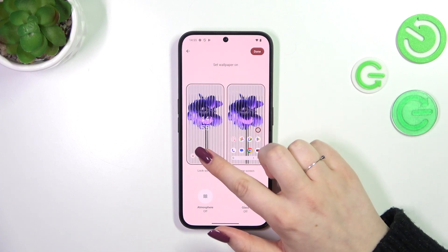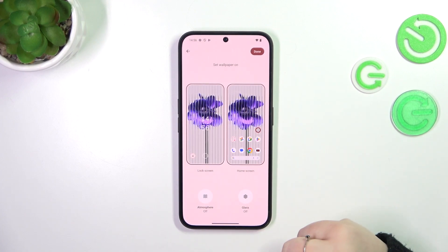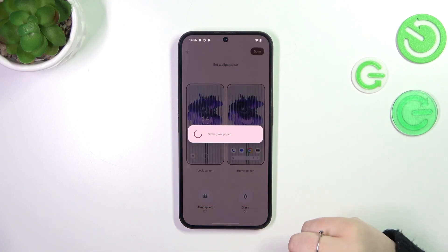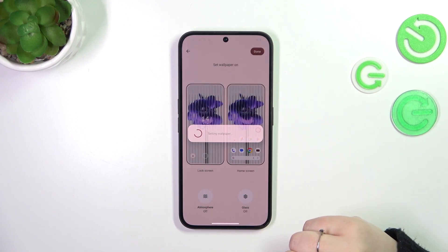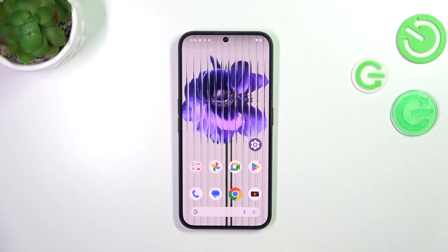Now you can decide where you want to set it — on the home screen and the lock screen. I would like to apply it on both, so let's tap on 'Done' in the right upper corner. Now we can go back and as you can see the wallpaper has been applied successfully.